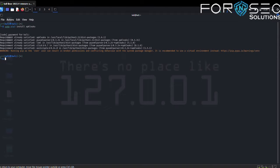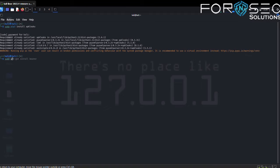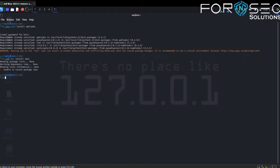In our system, APKLeaks is already installed. We also need to install jadx. Type the command sudo apt install jadx and hit enter.